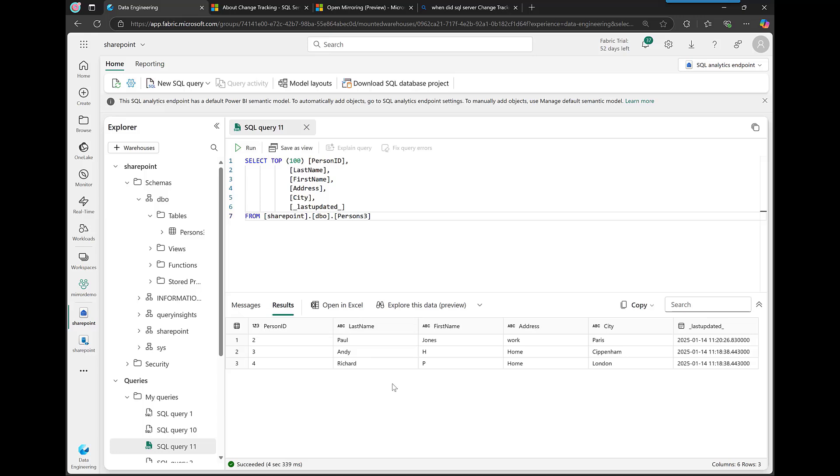So let's pop across to mirror database and see whether it's updated it. Cool, it's there. Now it's gone. All right. So what I've shown you is we have SQL Server 2009 17 sorry, mirroring up to fabric using open mirroring. All right. So now hold on and I will now go through and show you how the code works and how the configuration works. So if you can drop off now, great, see you later. Otherwise hang on for a couple of seconds.